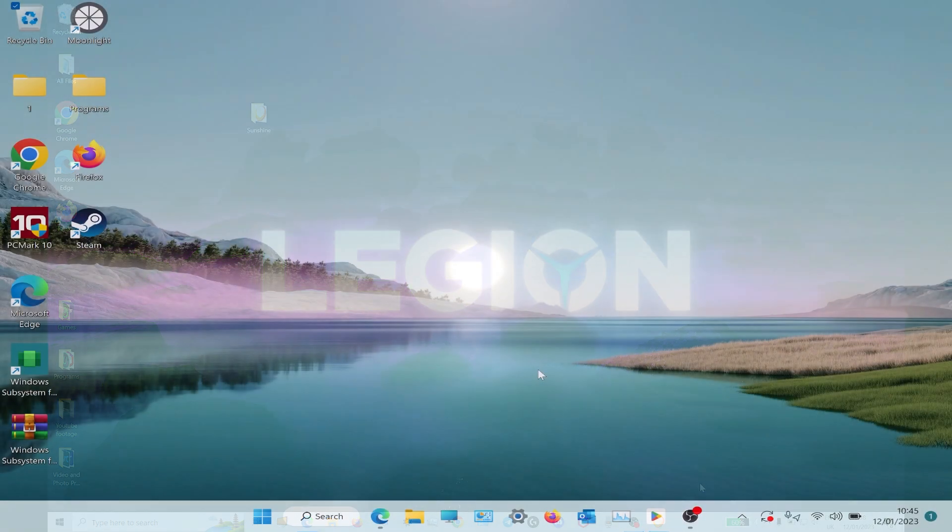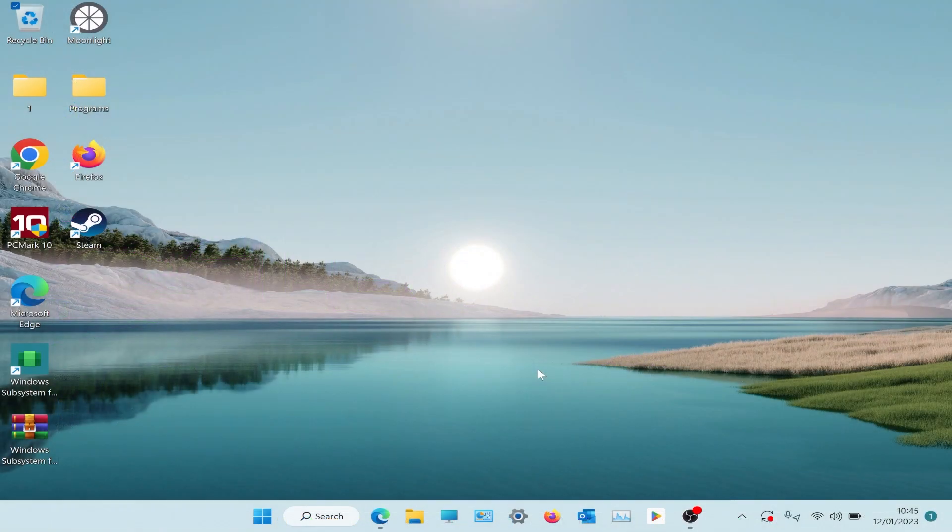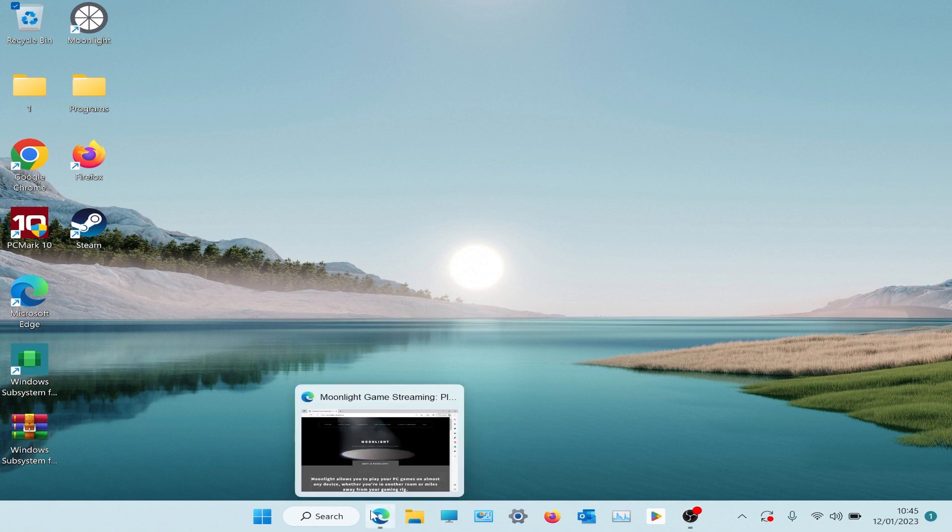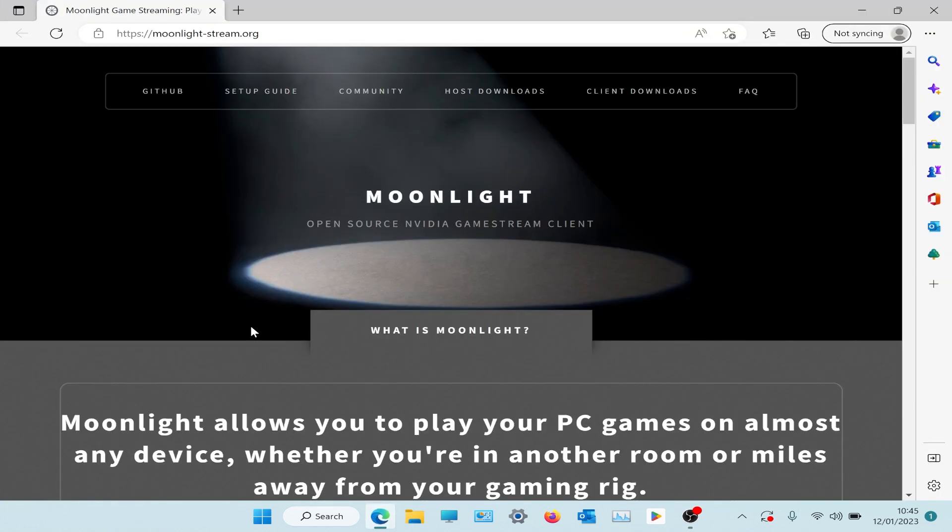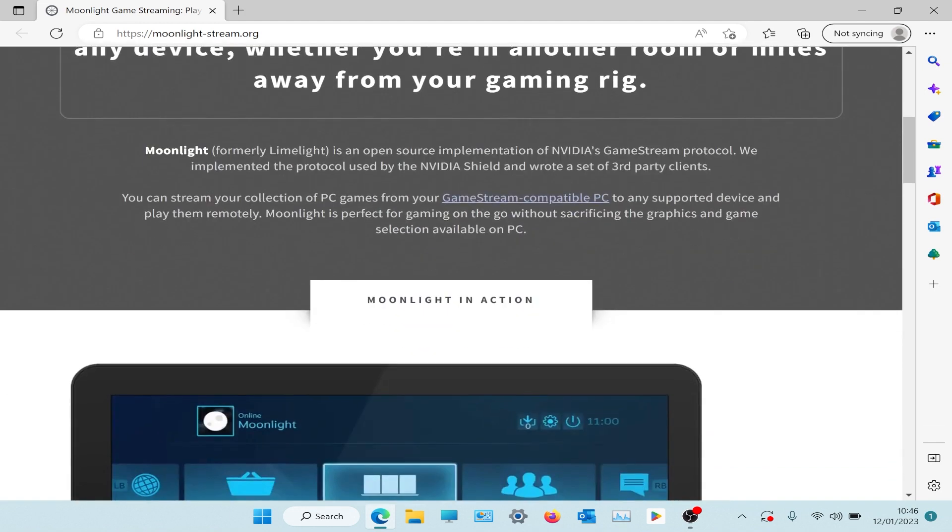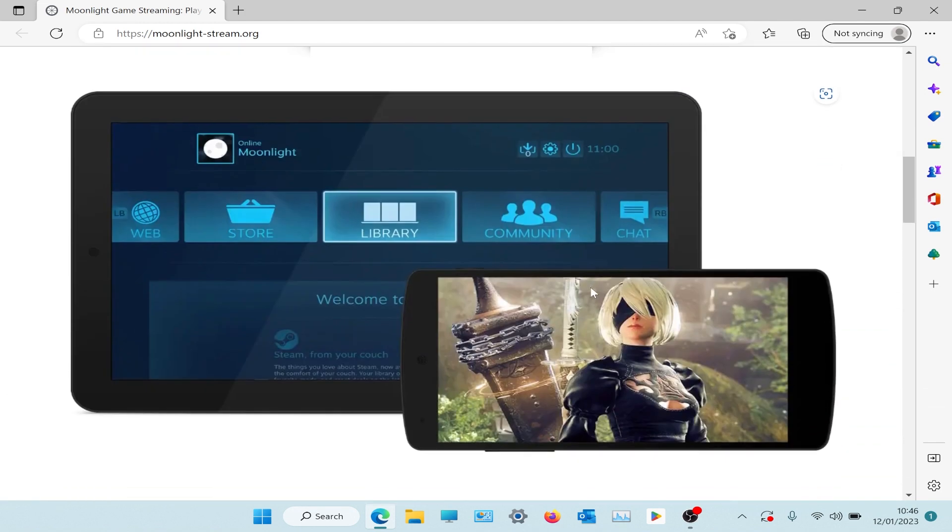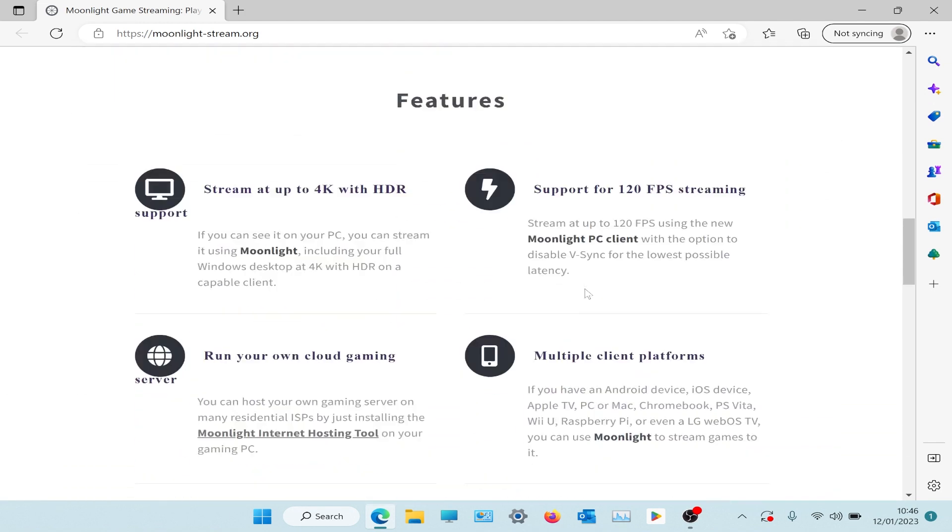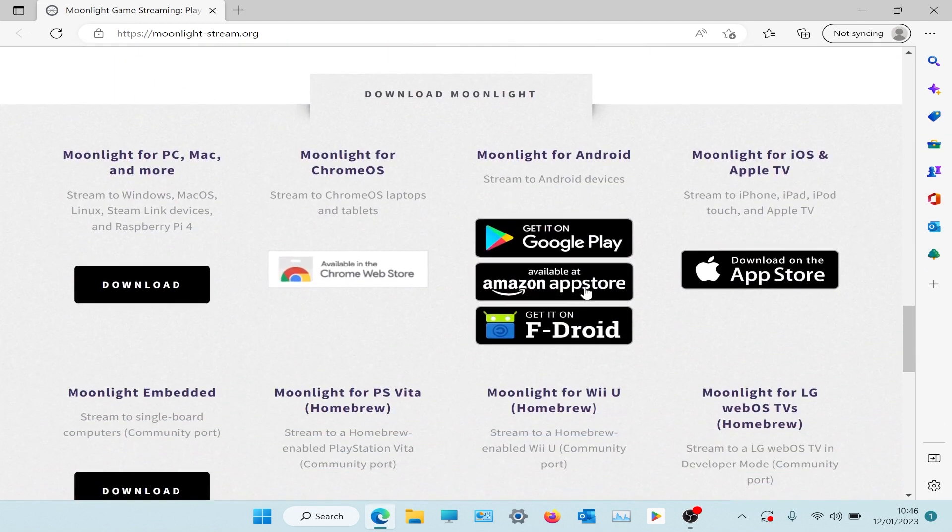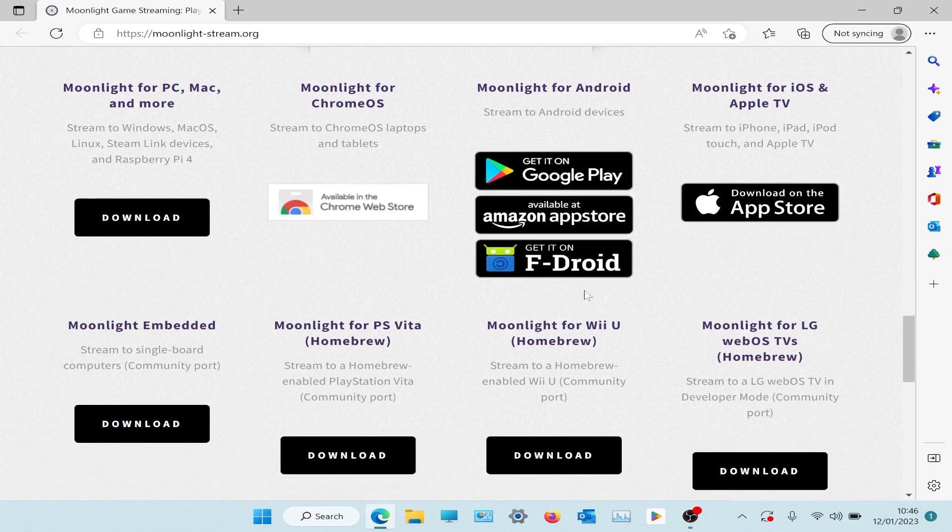That's it for the host PC. Now we're going to test it out on this Microsoft Surface Pro 4. We need to go to the Moonlight web page. The address is in the description. We'll go down, it should show you all the devices you can use this on. We look for the Windows one.